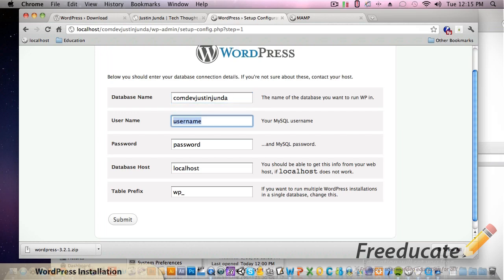For the database name we're going to name it com.dev.justinjunda because we just did that. All right, everything's good so far. Now for the username, if you have a default installation and you have followed the MAMP tutorials that I did previously, if you did everything default like I did, then your username is going to be root.